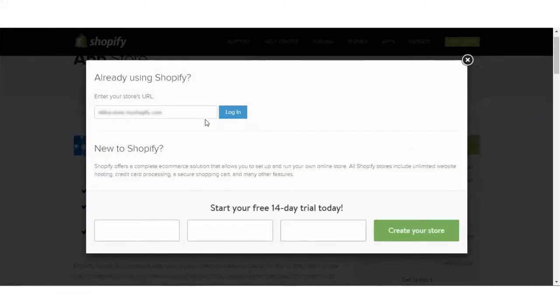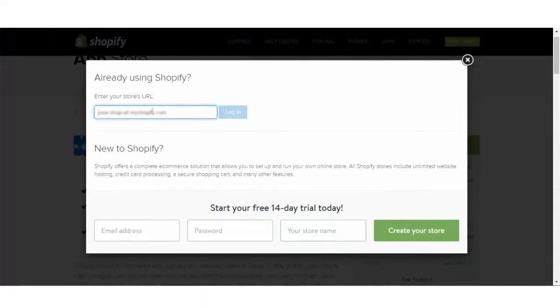The moment you will click on this get button, you have to enter your Shopify store URL here and click on the login button to proceed.